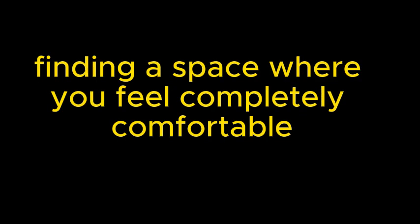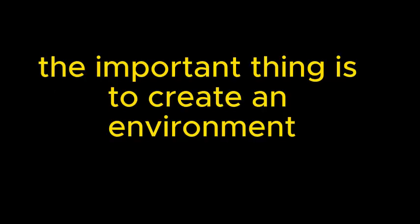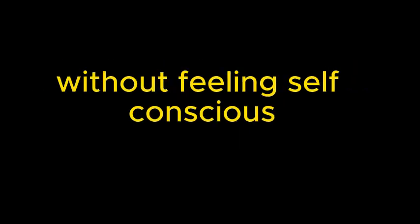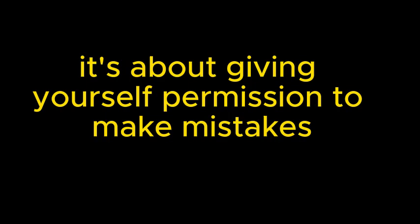I love that perspective. But what about those people who cringe at the thought of talking to themselves in English? Any advice for overcoming that initial hurdle? Oh, that's a common concern, and the video actually addresses this directly. The creator suggests finding a space where you feel completely comfortable. Okay, so like a judgment-free zone. Exactly. This could be your bedroom, a quiet park, even just going for a walk by yourself. The important thing is to create an environment where you can practice freely without feeling self-conscious.